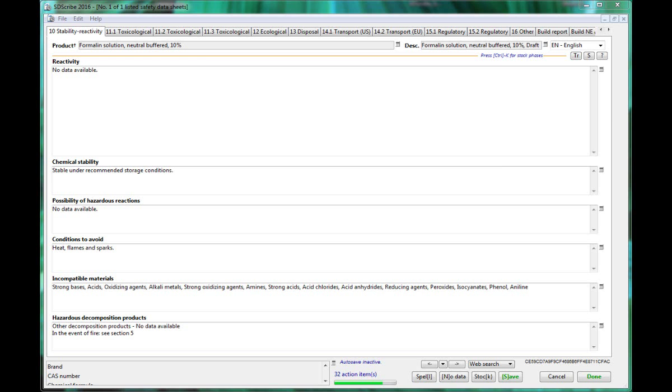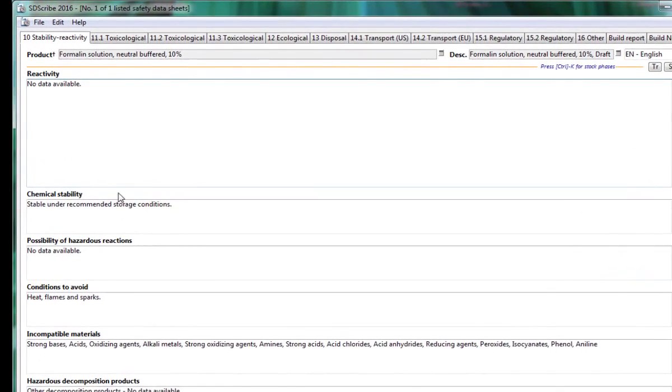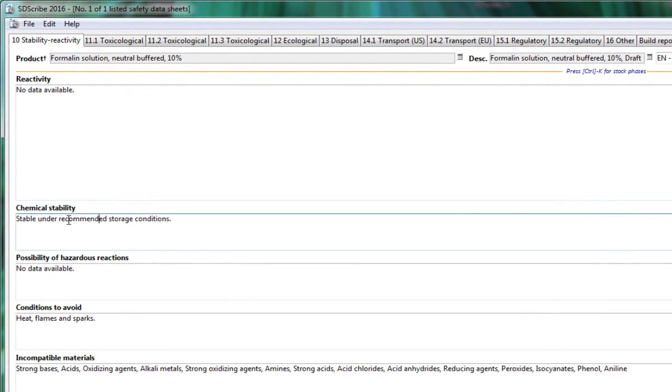Our product is all about simplicity. Basically, whatever you enter into any of the text boxes will appear where you expect it once you build the SDS.